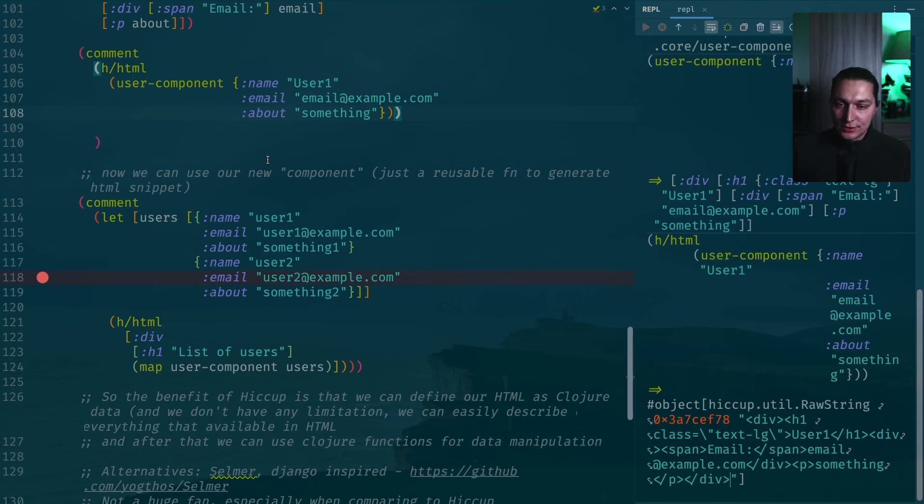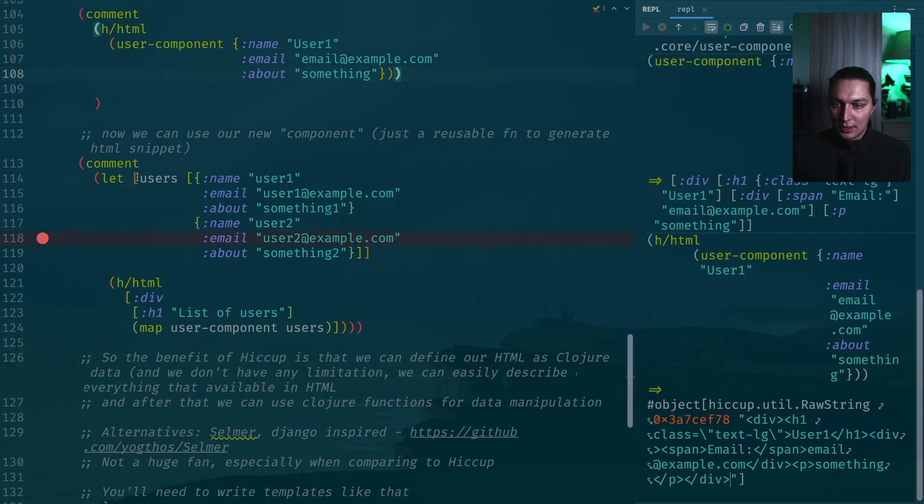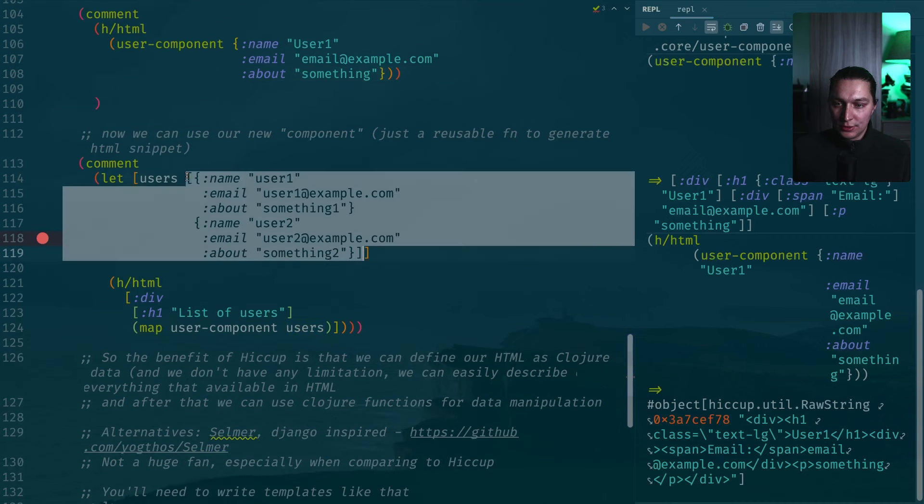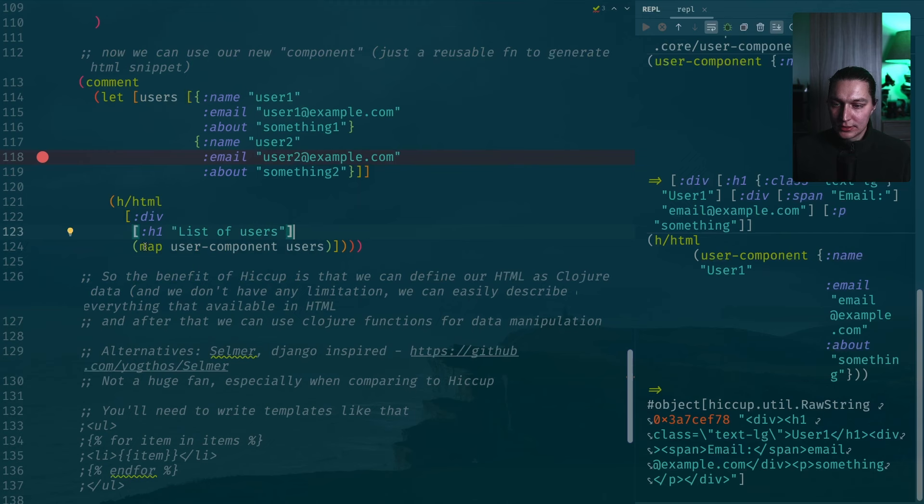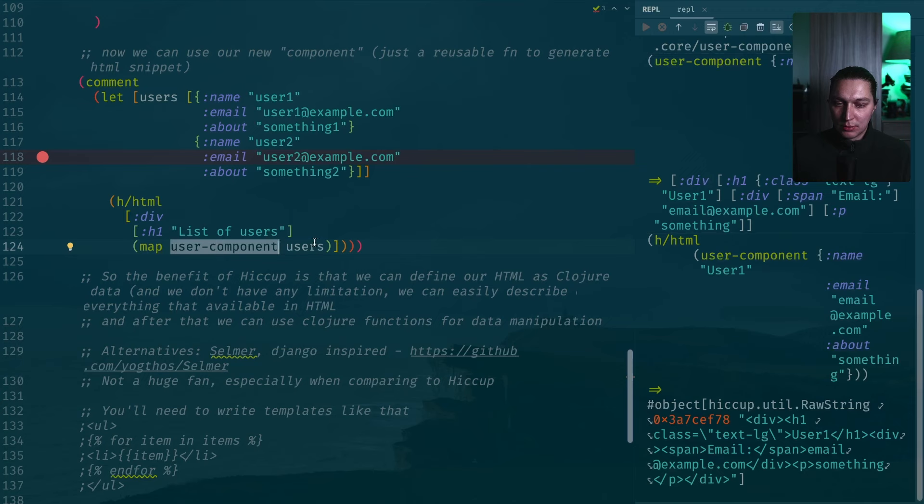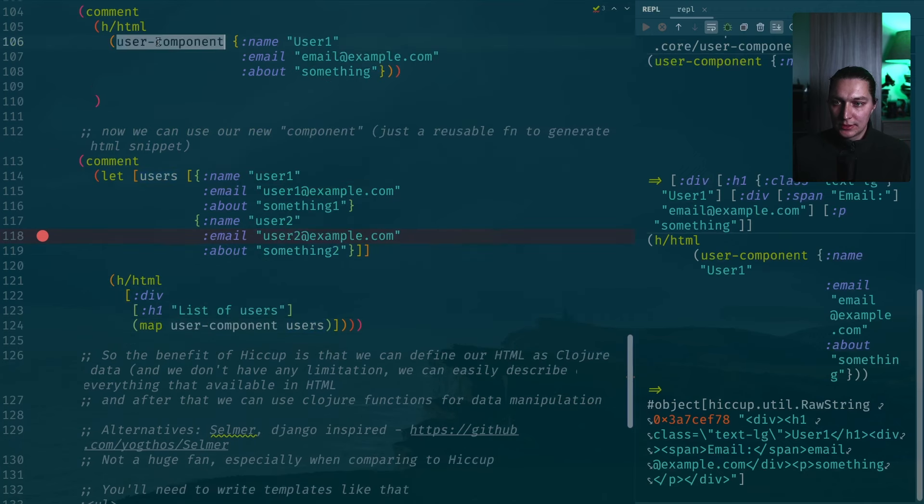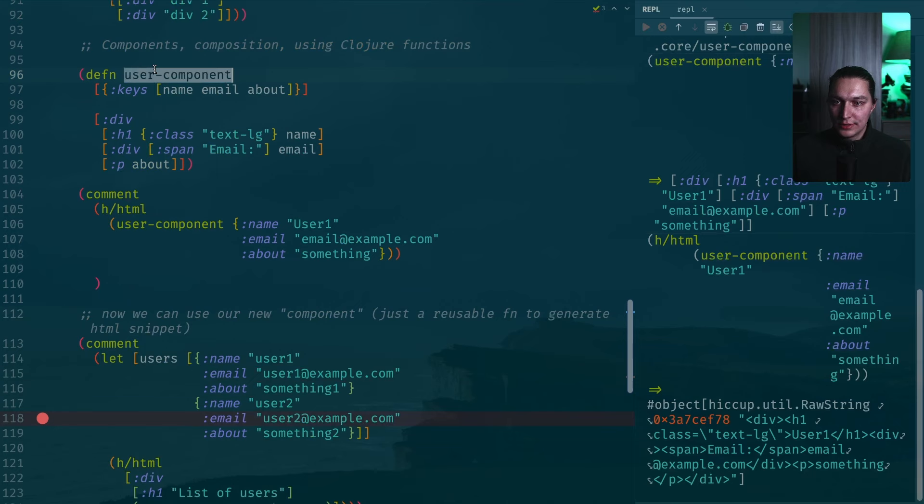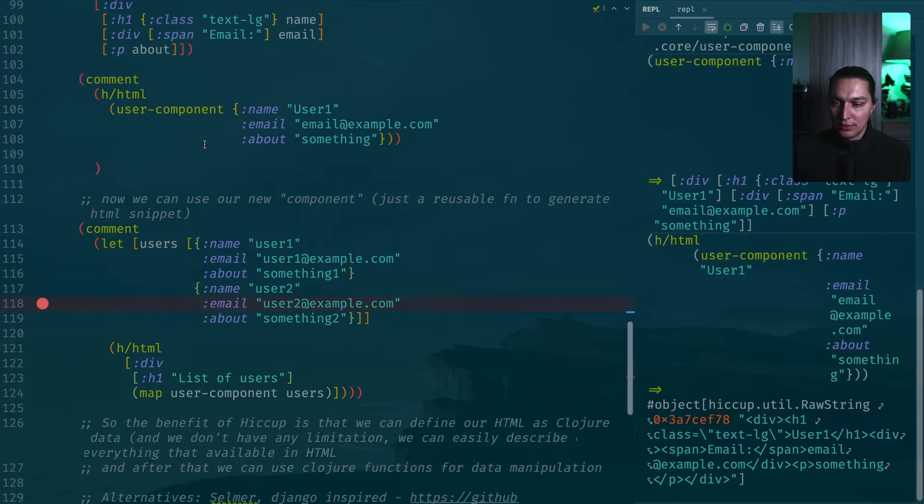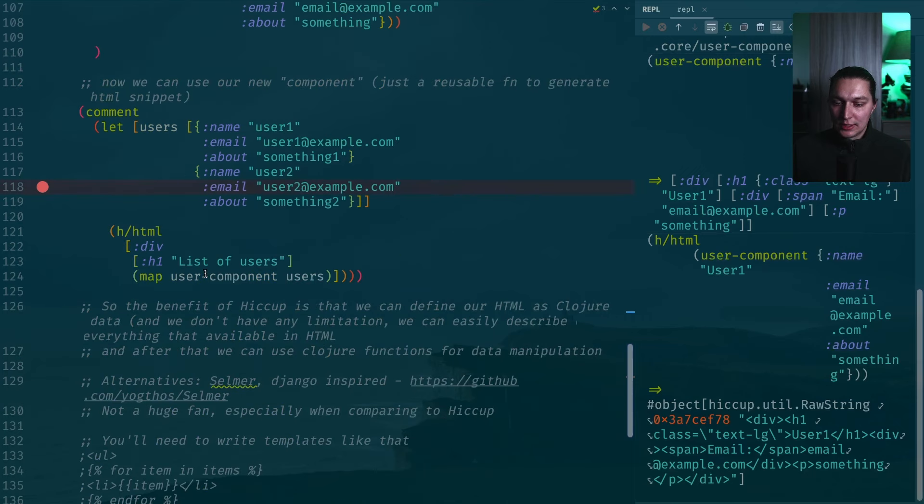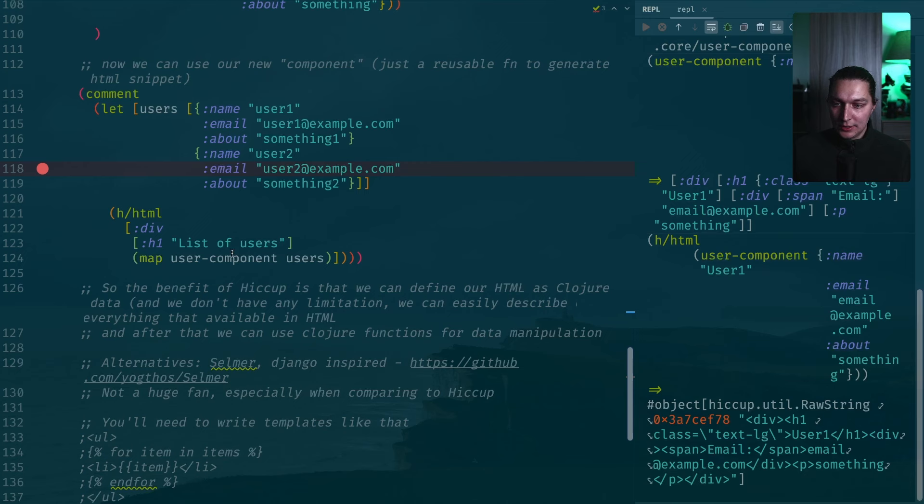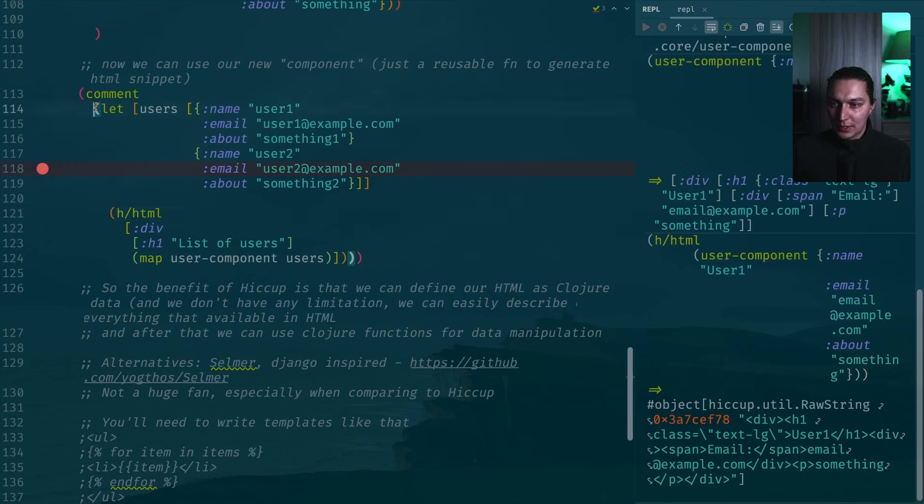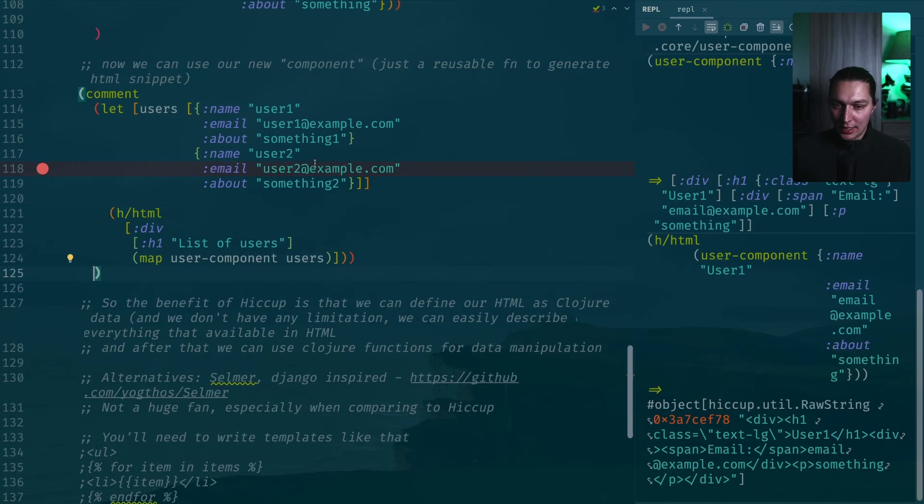in the input we'll get the vector of user inputs. Then we here inside our div we create an h1 saying like a list of users. Then we do just map and we apply this function user component over the users. Each user will be passed as an input to this function, to the user component. It will be rendered as a Hiccup data structure and then we combine that into something more complex. Then we render the HTML.